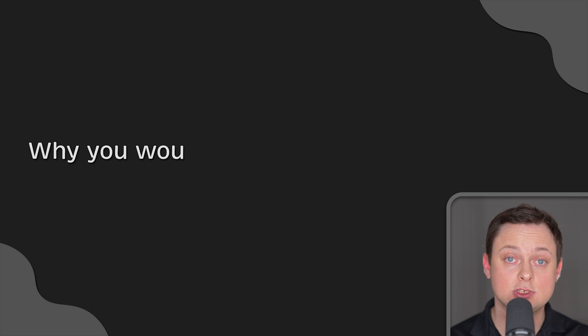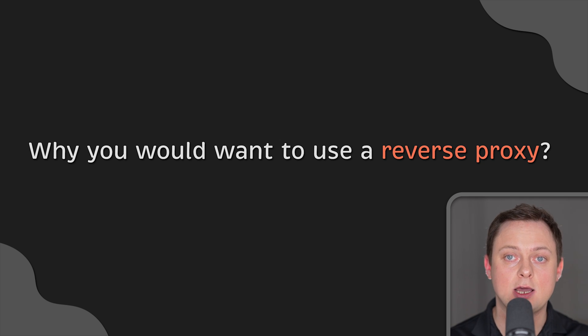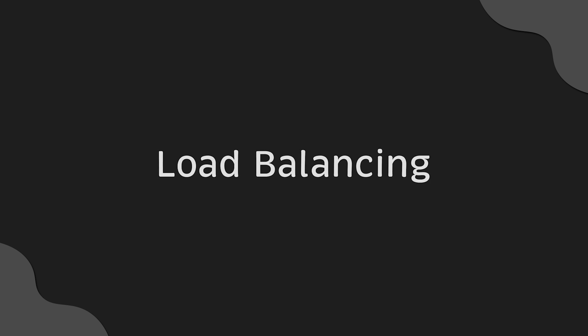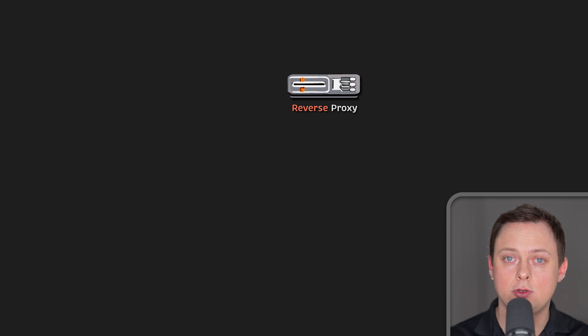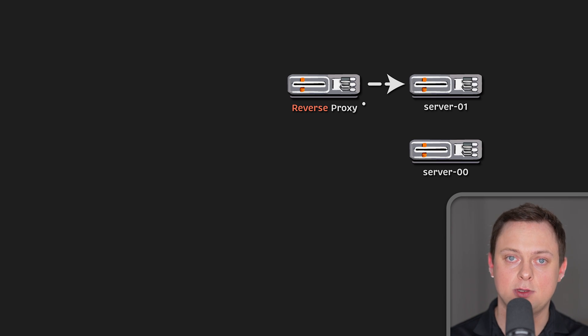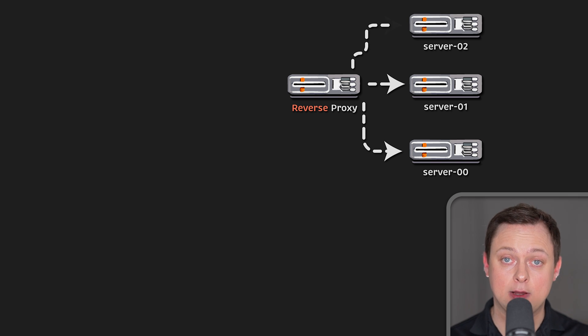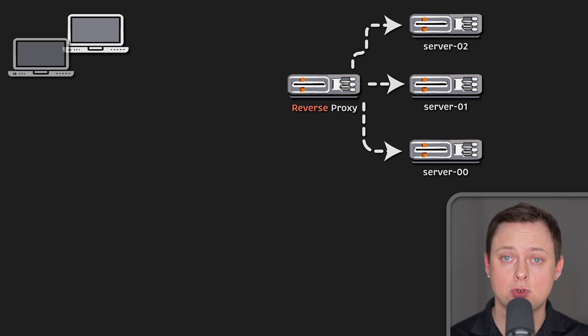Now, let's talk about why would you want to use a reverse proxy. First of all, you can use a reverse proxy to load balance traffic between multiple servers. Usually, popular websites such as Google,